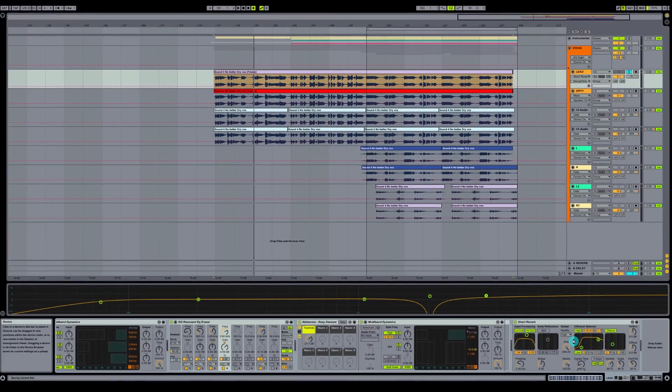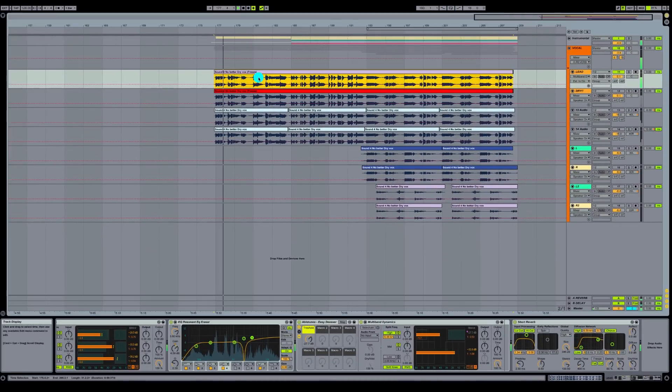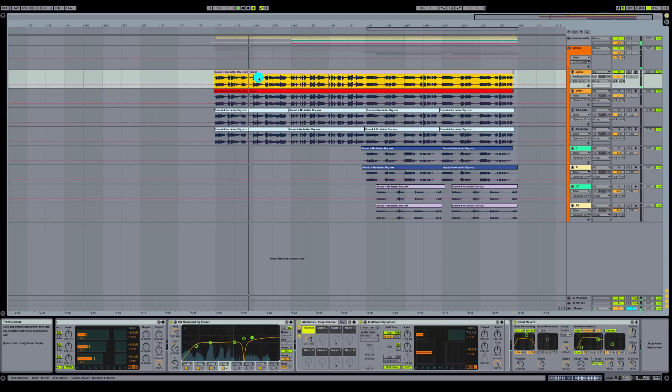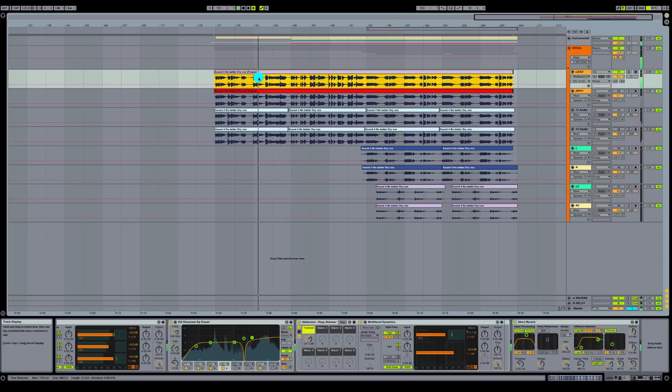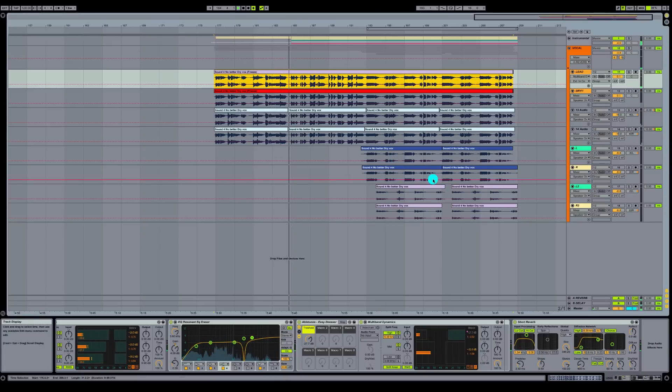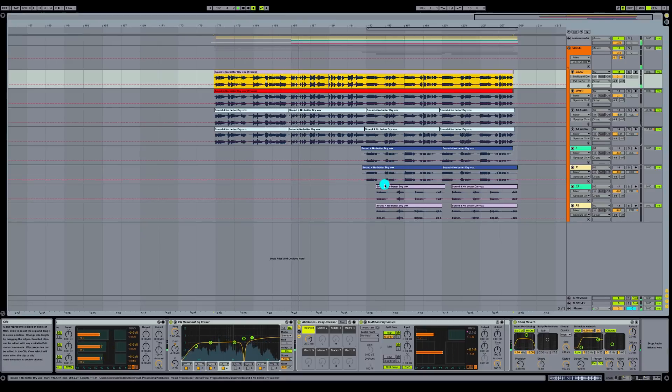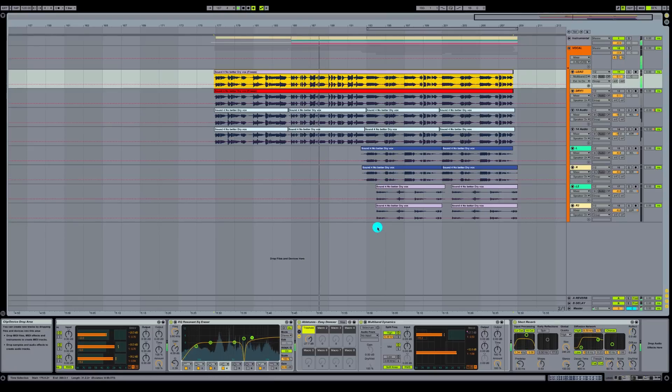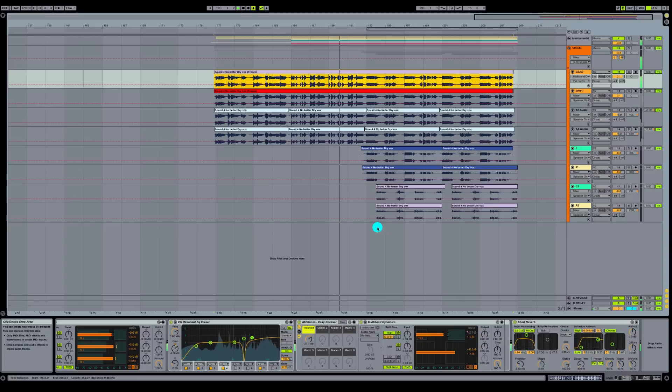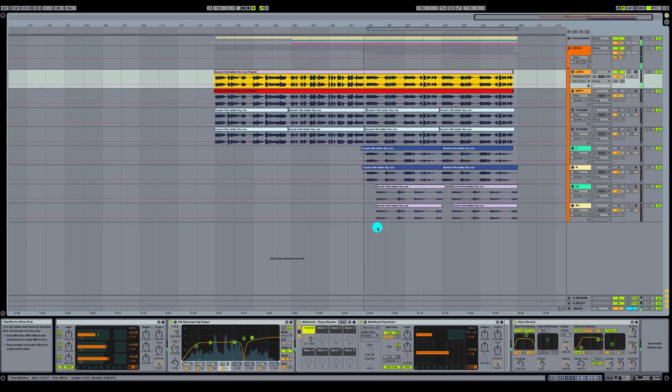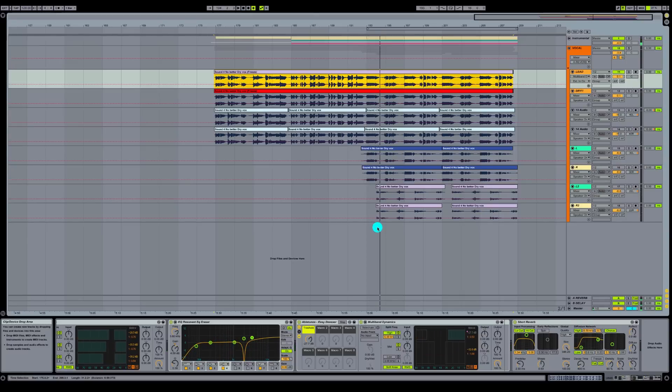So let's take a quick listen to this lead vocal with the instrumental track. Very cool. All right.